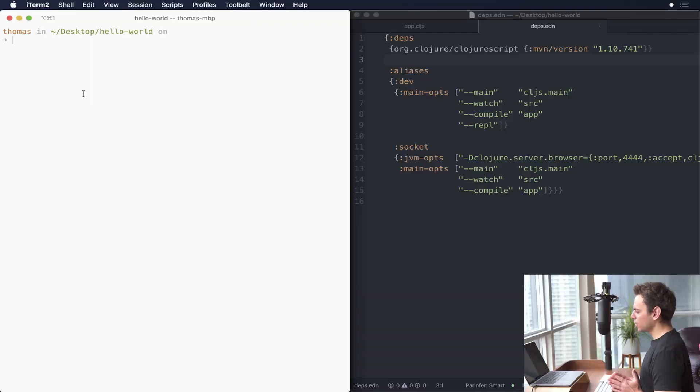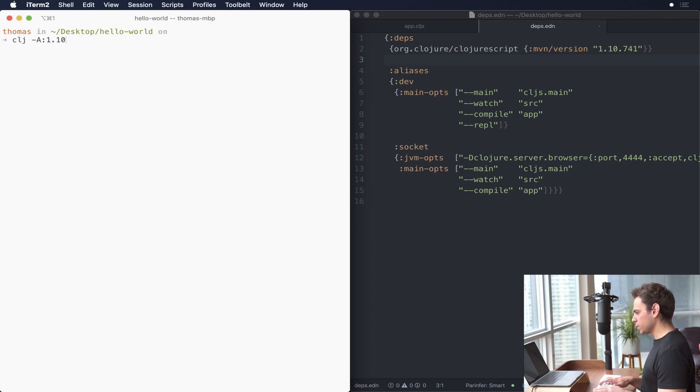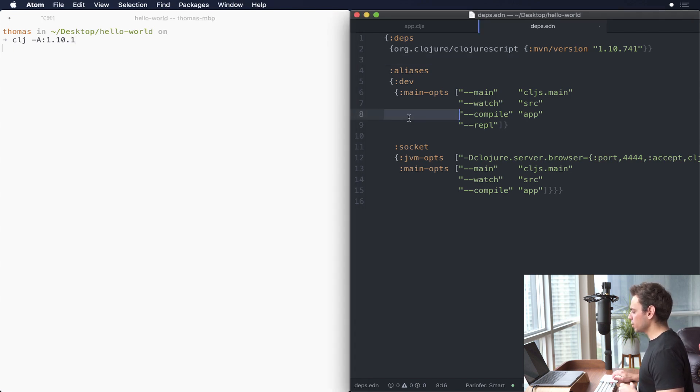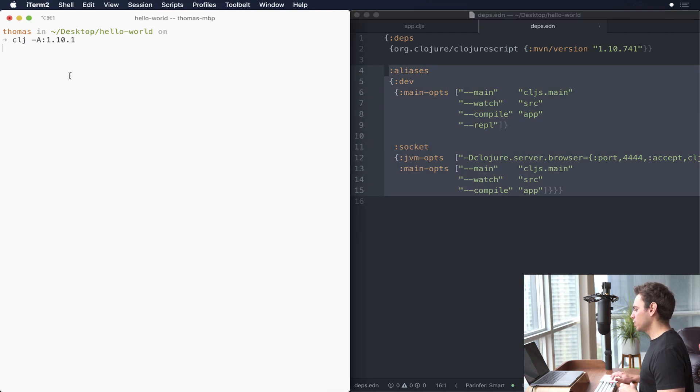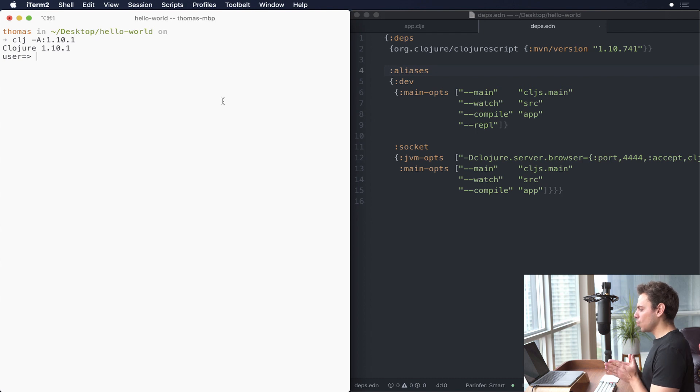The first one is in the install directory and the second one is referred to as living in the config directory. All of those deps.edn files — your install directory eden file, your config eden file, and then your project level deps.edn file — they all get merged together and run. The project level will supersede the other ones in certain respects. This is more commonly referred to as the dot clojure file. As I mentioned, the dot clojure file allows us to specify global aliases, which is actually the reason why I can do something like clj -A :1.10.1 and when I run that alias — which is not specified in my project level deps.edn — it still runs no problem, starting a REPL using version 1.10.1.